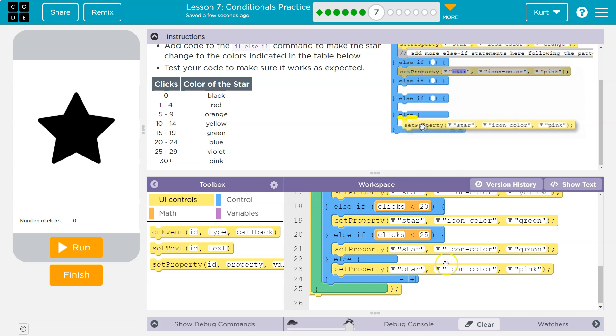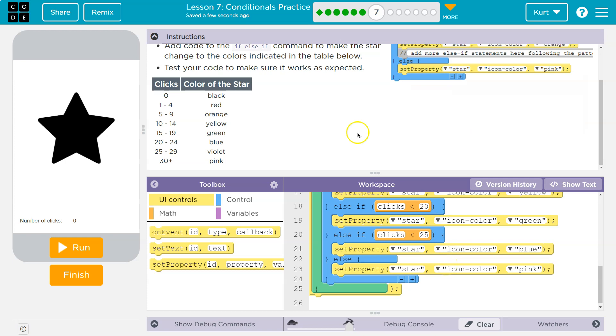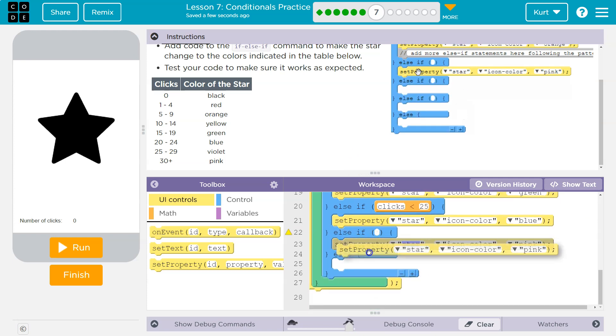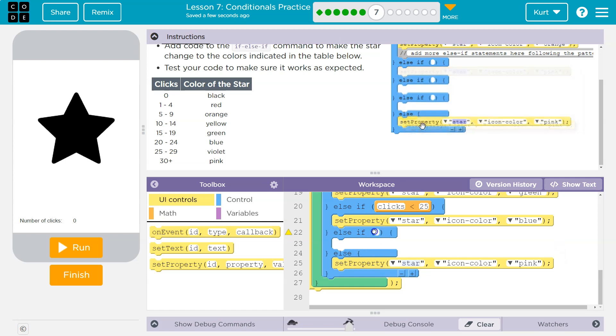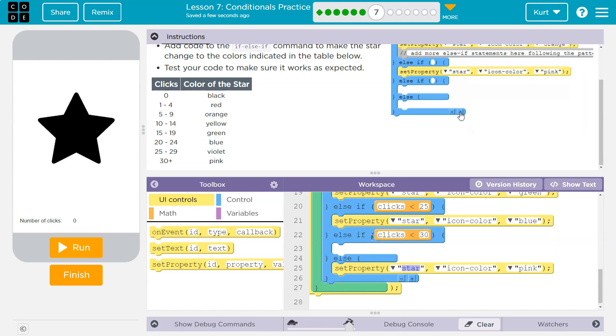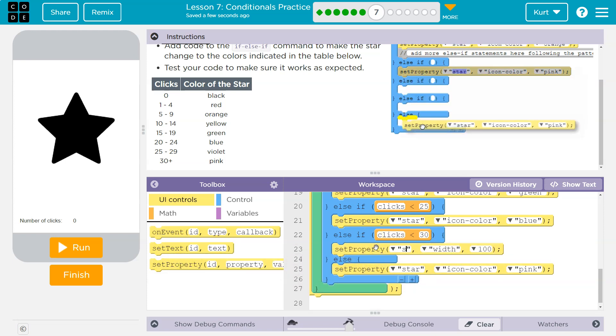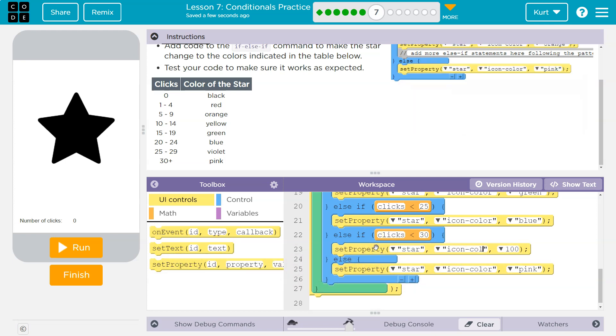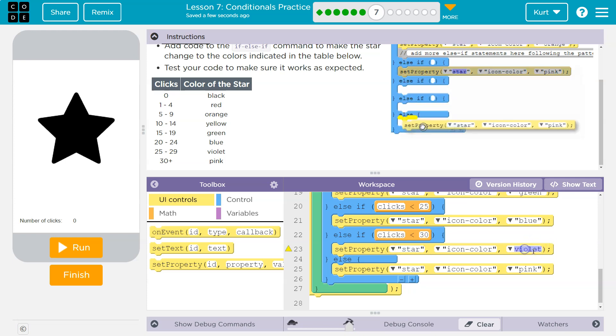And now finally violet. So I'm going to hit plus one more time, drag down pink, and do clicks less than 30. Set property—I need these in quotes. Okay, so.